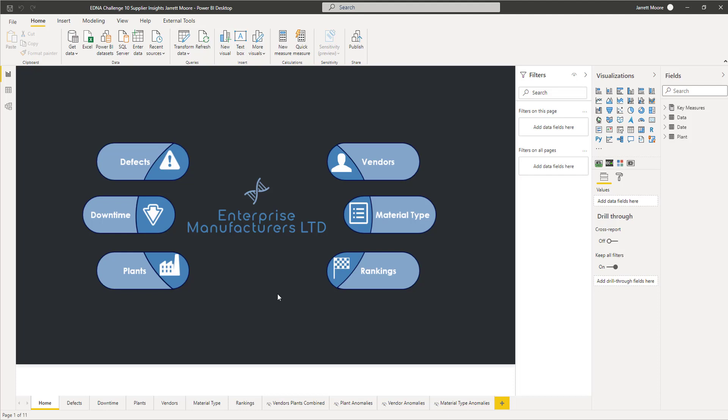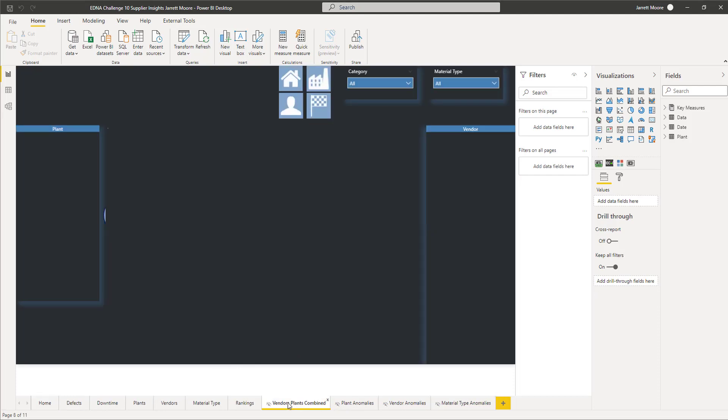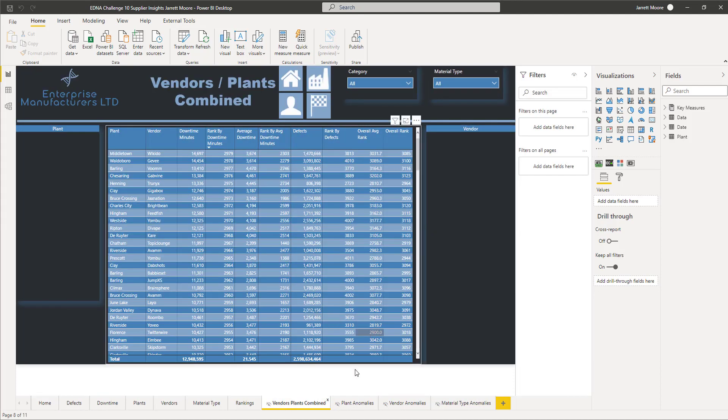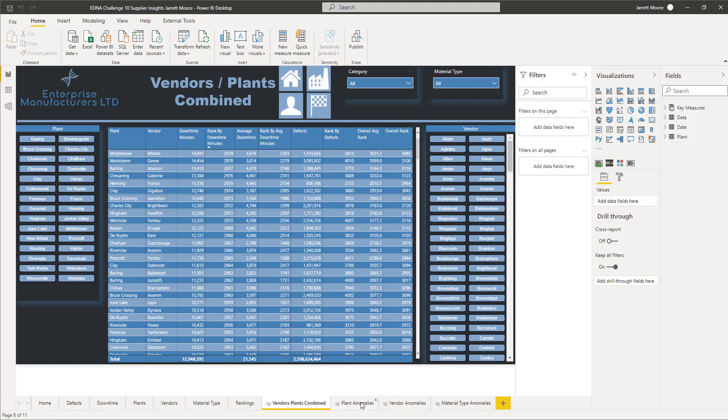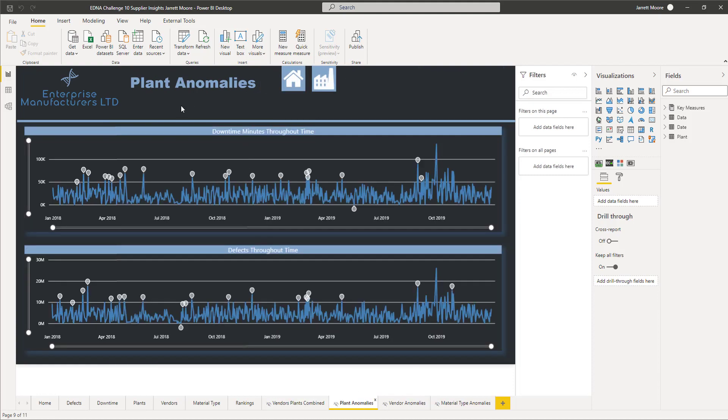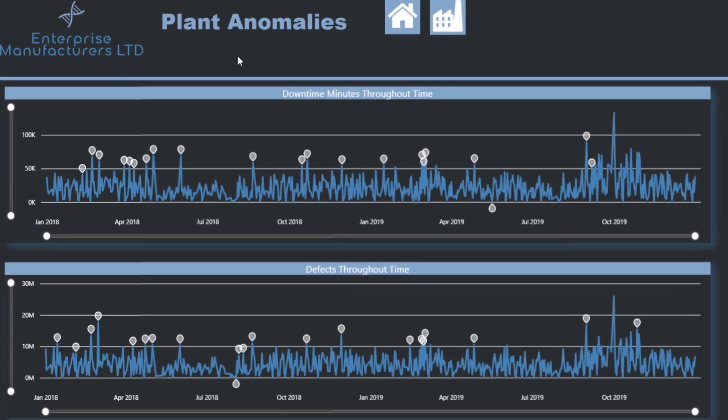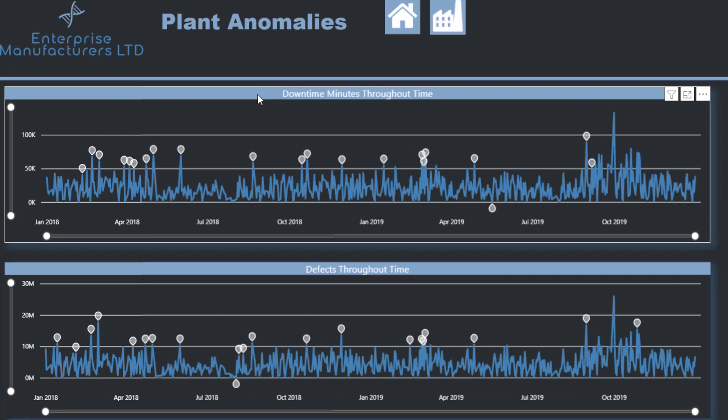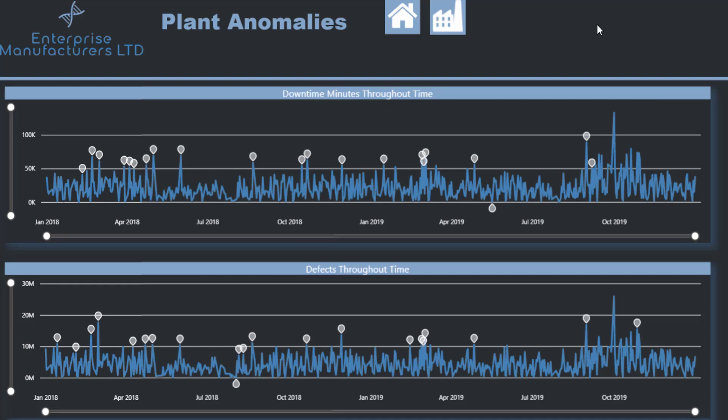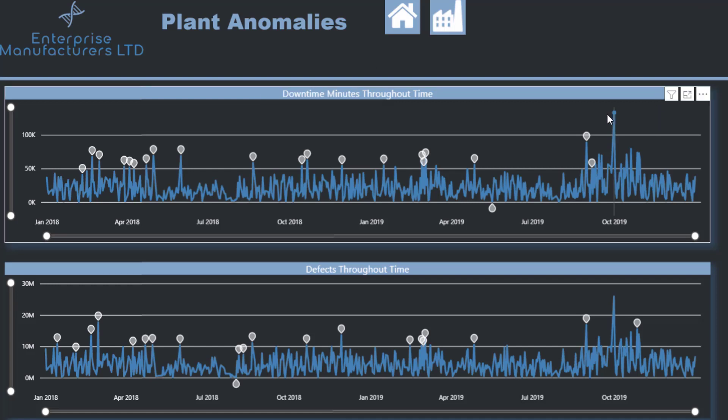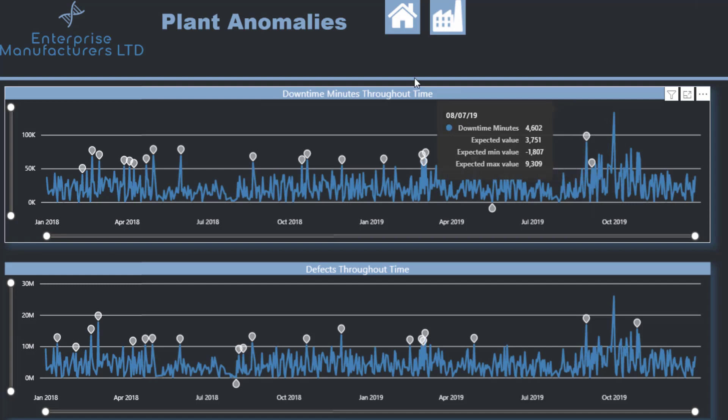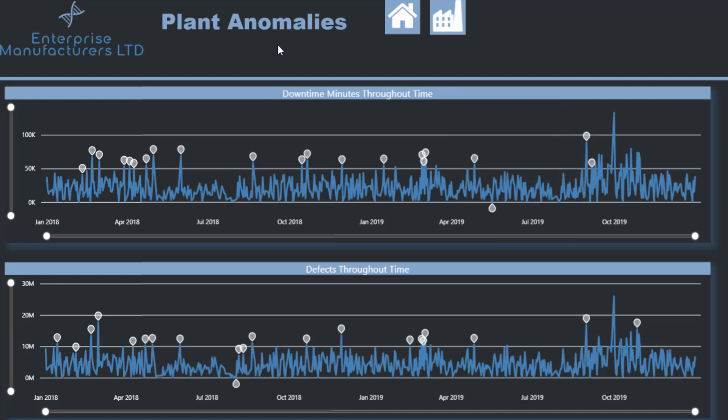What you're looking at now is a recent entry into one of the Enterprise DNA challenges. On one of these reports that I created, you'll definitely see that I created some of these anomaly detections using one of the newest preview features in the Power BI desktop. This is what it looked like on my challenge entry.